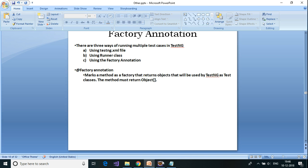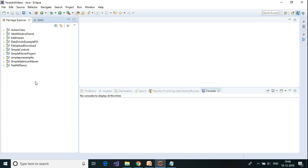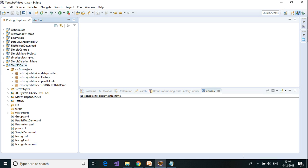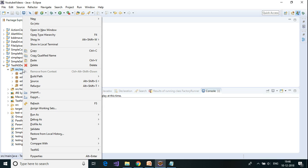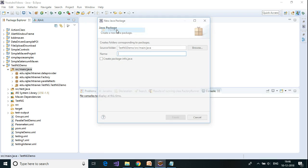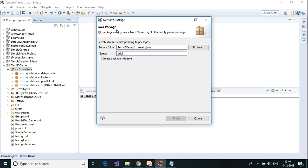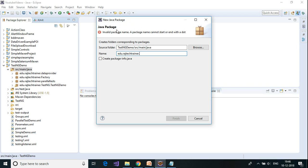Let us flip over to Eclipse. I'm going to make use of the same TestNG demo project which I have used for all TestNG video tutorials. Under source main java I'm going to create a new package — I'm going to call it as 'dng runner' — and click on finish.